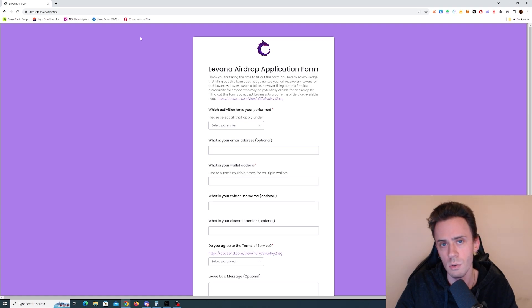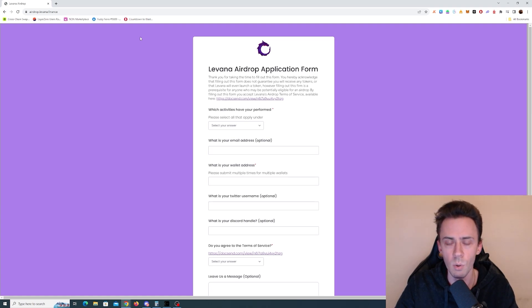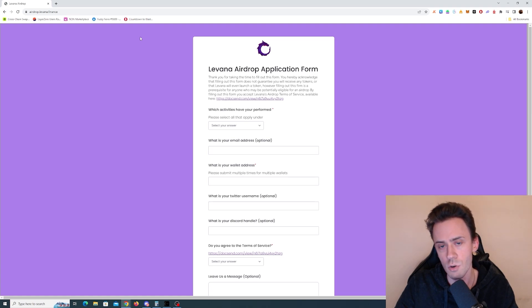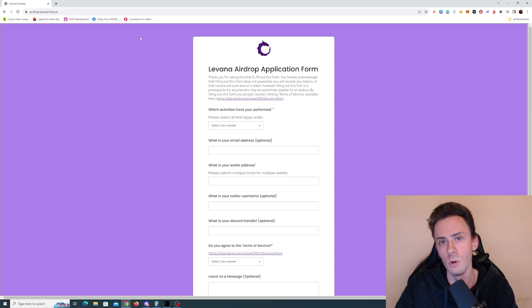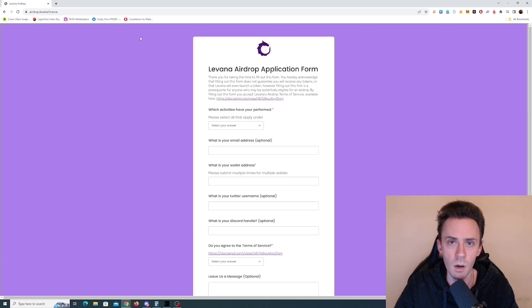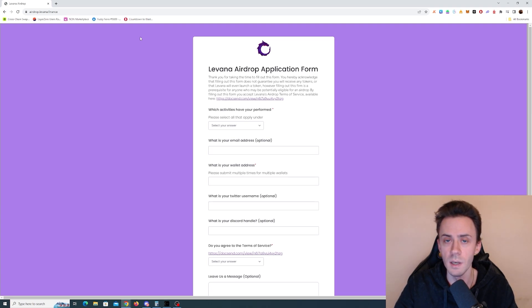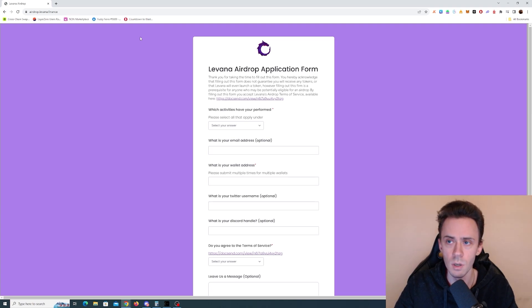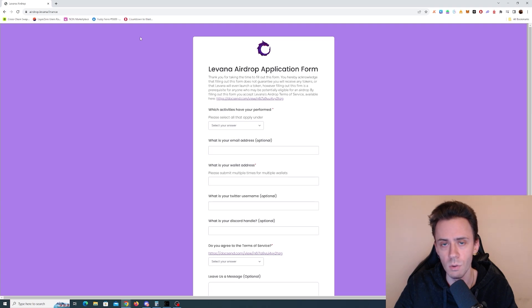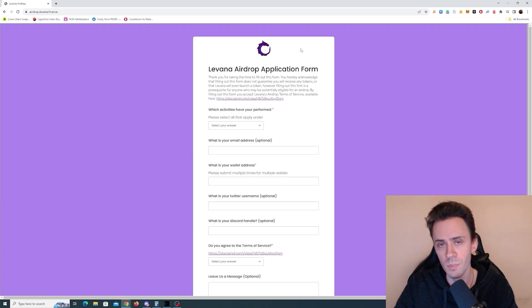Before we touch on these five apps, I'm going to briefly go over the ongoing airdrop of Levana, which is also launched technically on Injective. Currently, everybody can fill the application form. You can go through the details in the official airdrop announcement on the Twitter, on Discord.